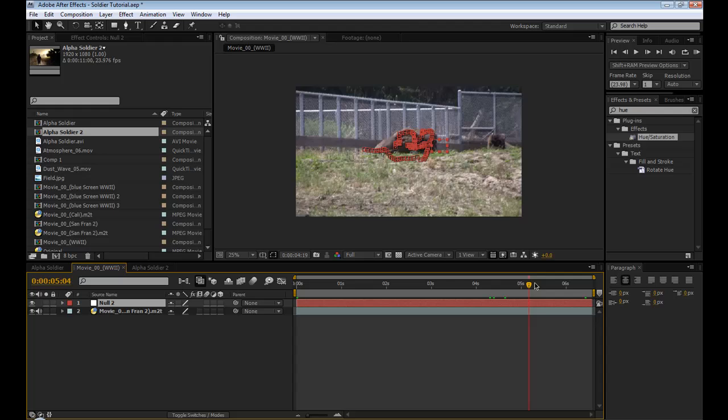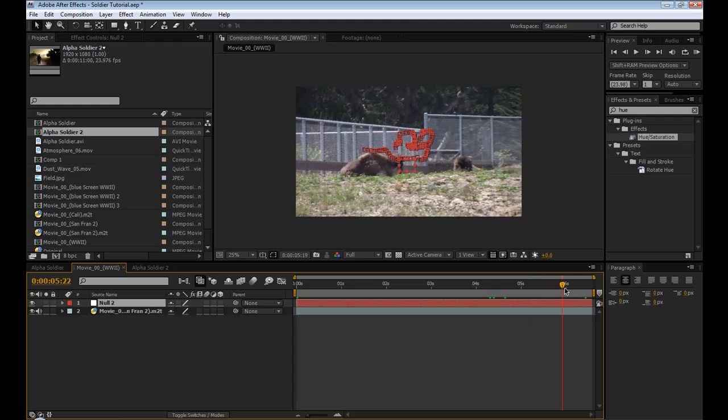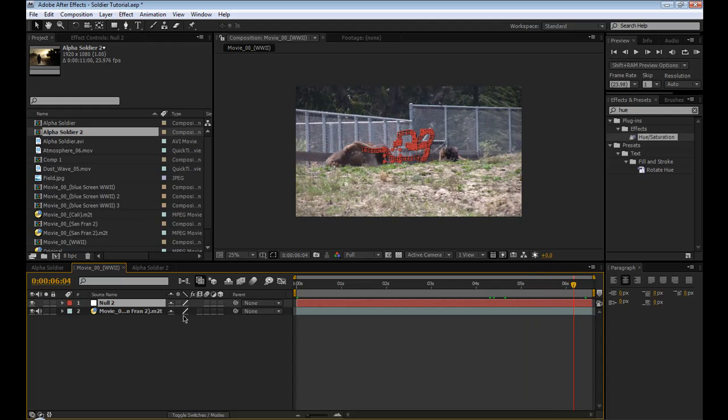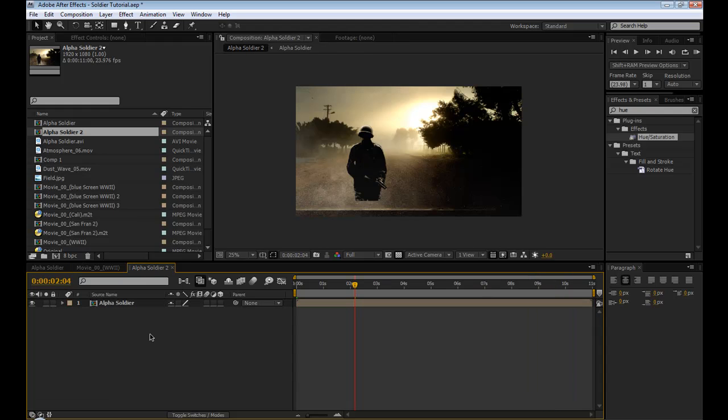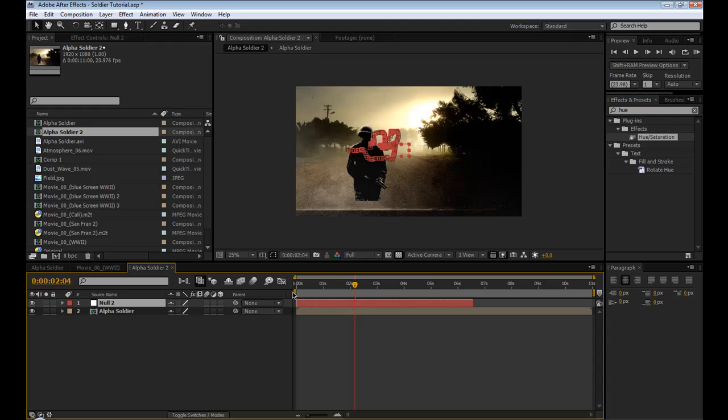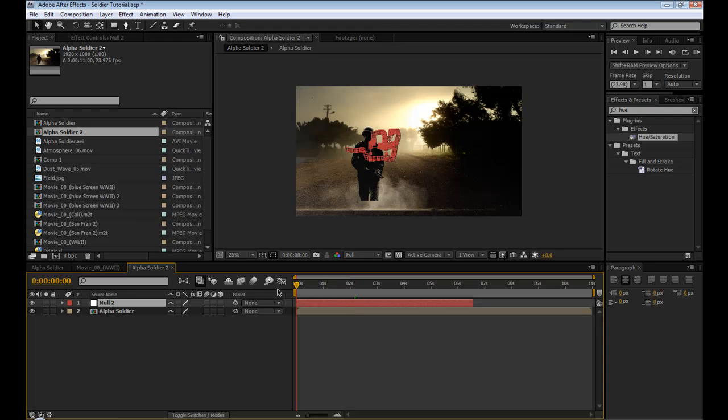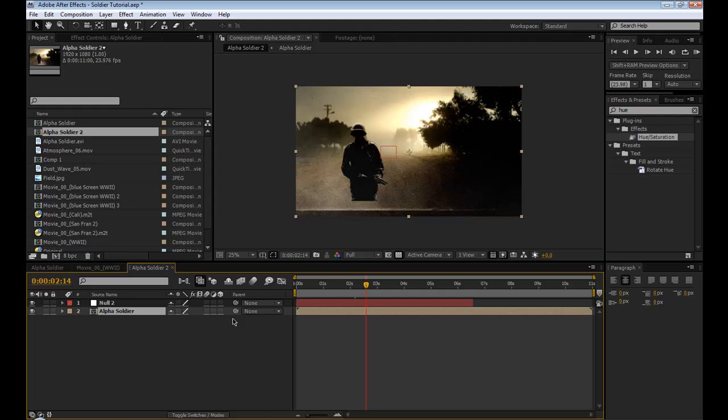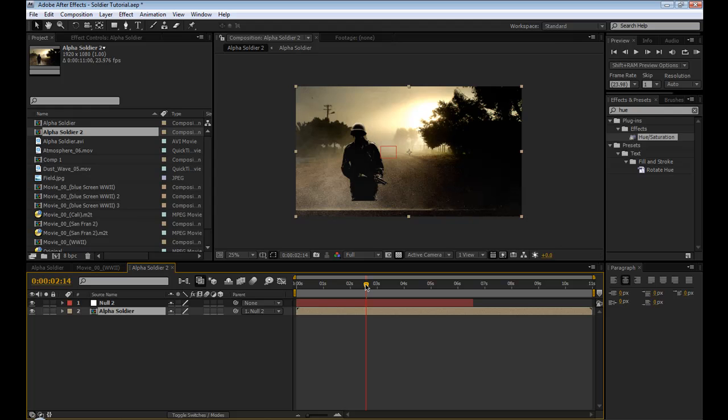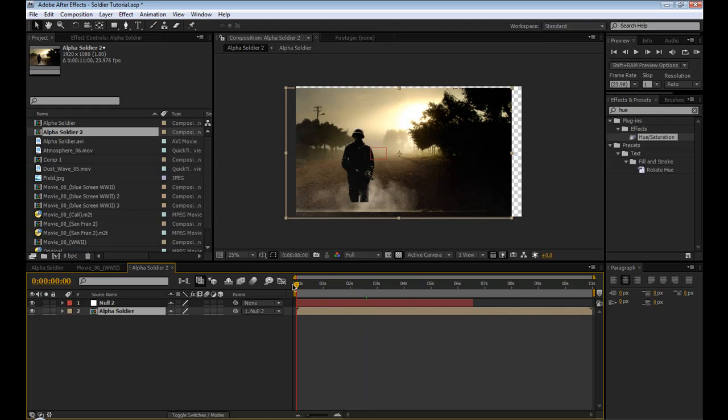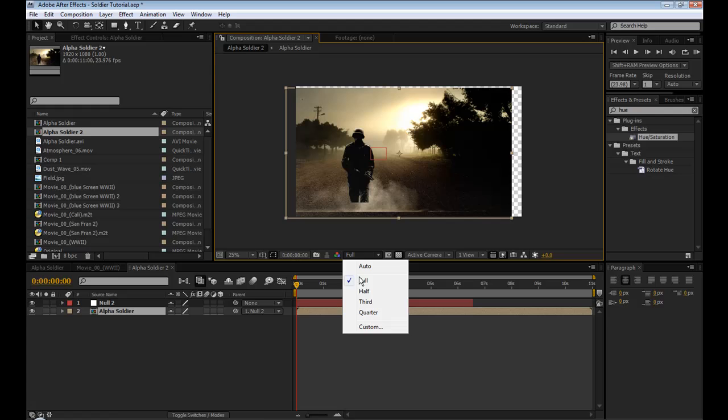Track the footage you want to use and then get the null object with the tracking data attached to it. Copy the null object and paste it into this composition. So there it is. And now we're going to parent this alpha layer to the null object.